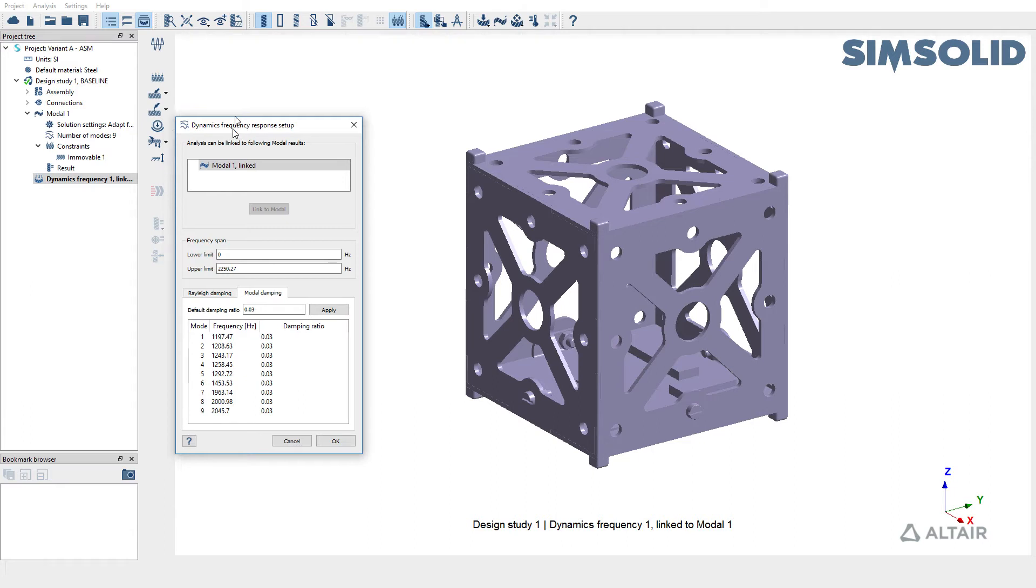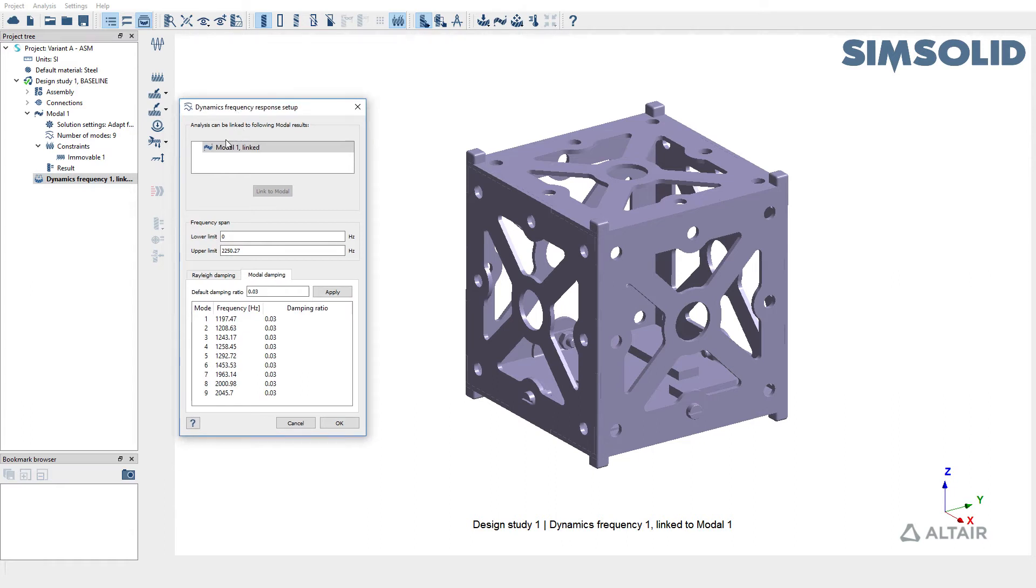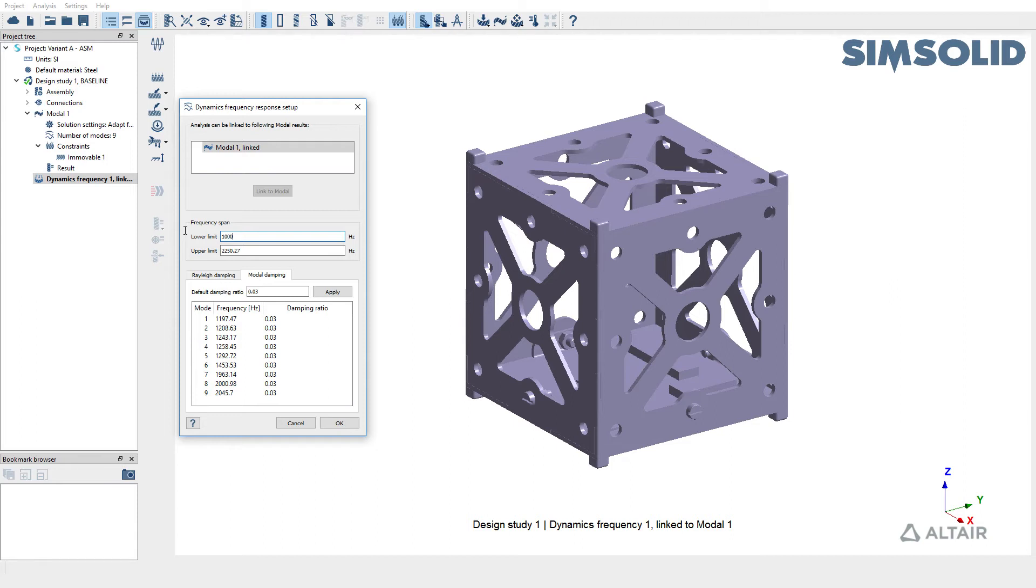As you can see, the frequency response is already being linked to the modal subcase that we just reviewed. Frequency span is going to be from 1000 hertz to 1500 hertz. We're also going to be using a modal damping of 3%.